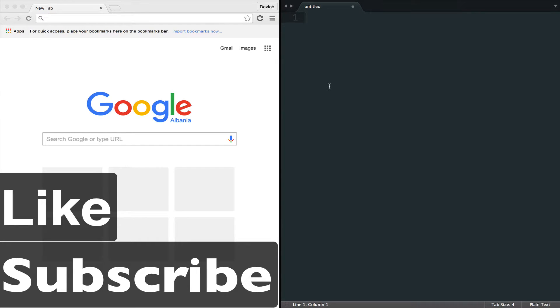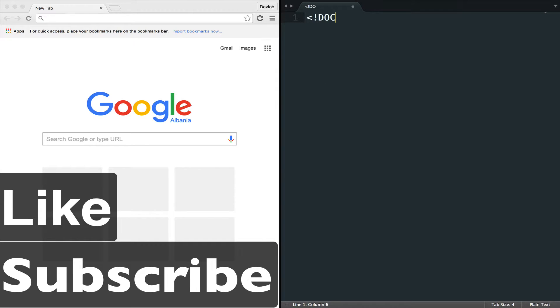A doctype declaration looks like this. Doctype HTML. You can see how simple and easy it looks.